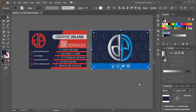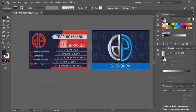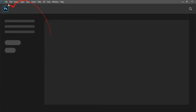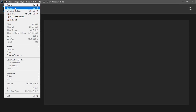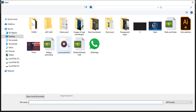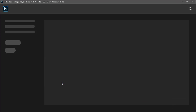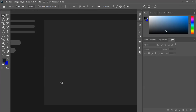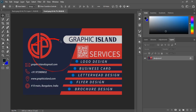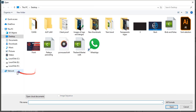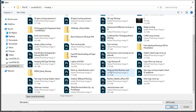After saving the front and back as PNG 24 transparent, open Photoshop. Open the transparent files and the mockup file. The two files represent the front and back of the business card.